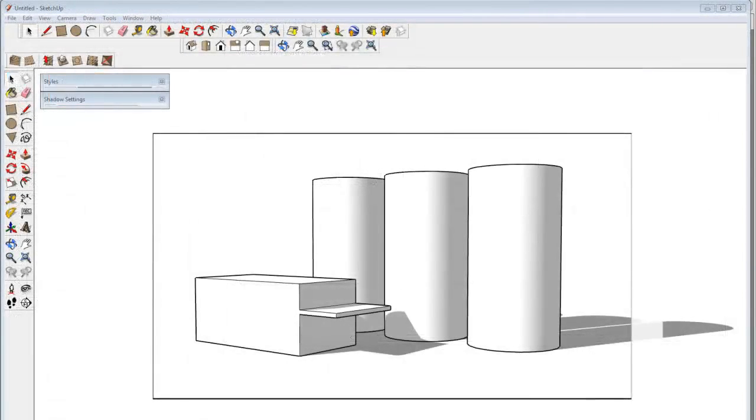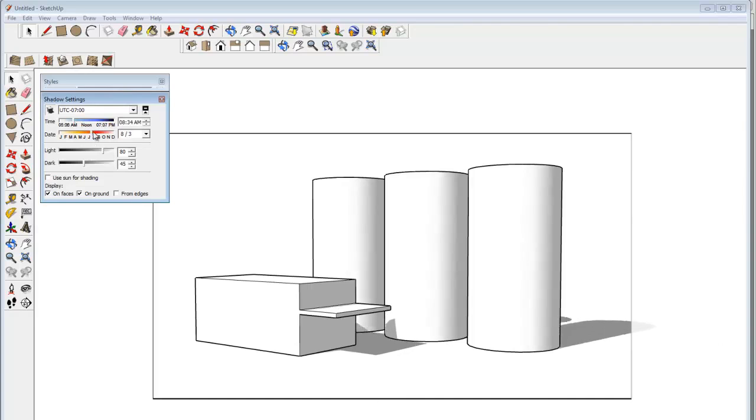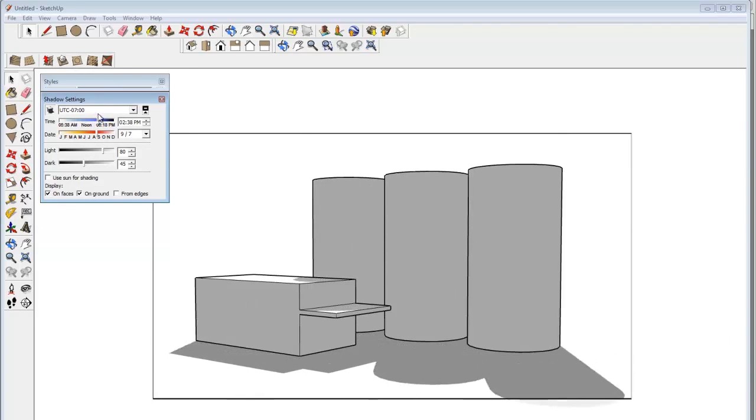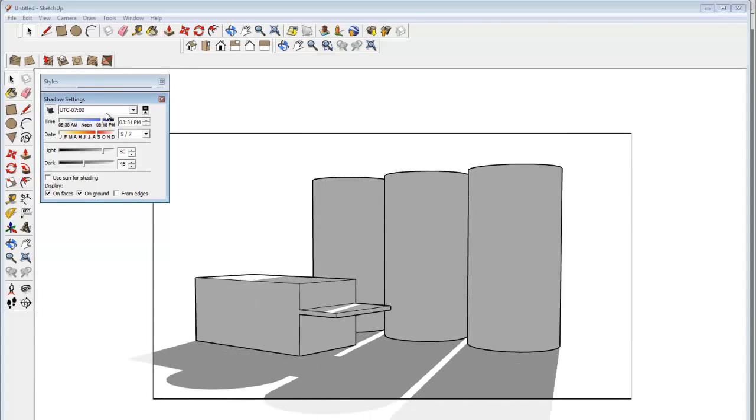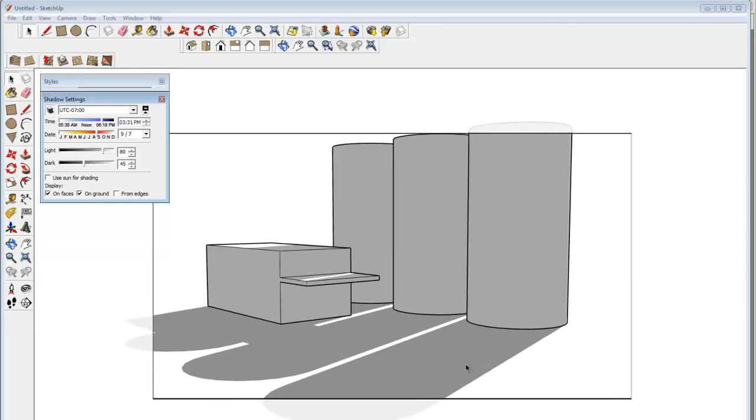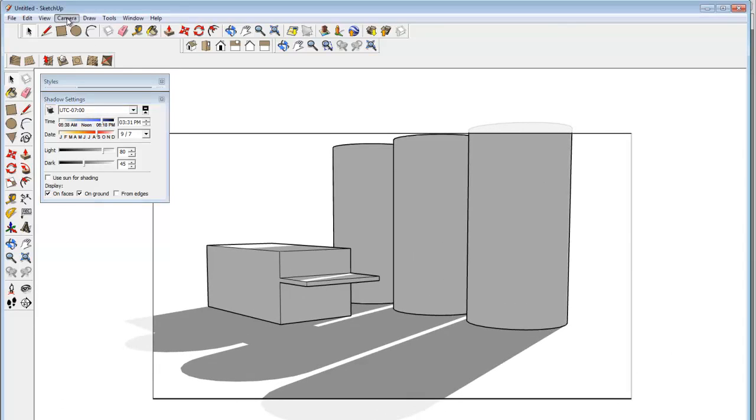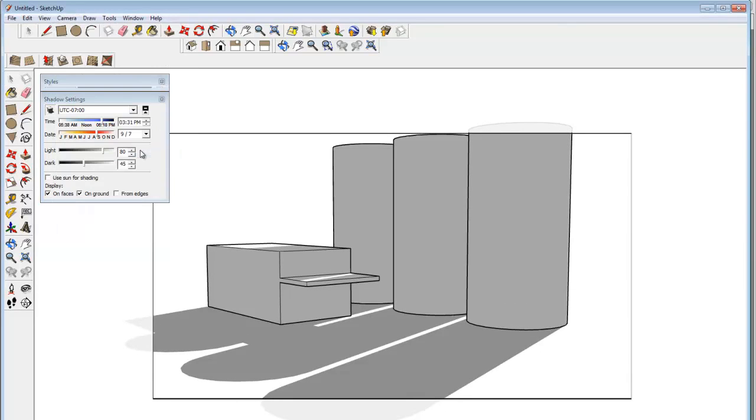So in striving to get a nice composition, I can mess with a few things. I can change the way the shadows are pointing. And those can have a big influence on the composition.